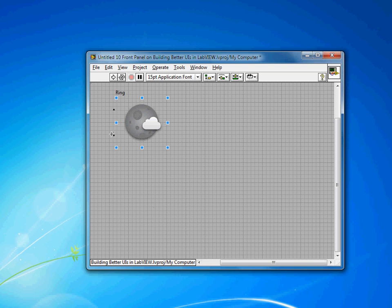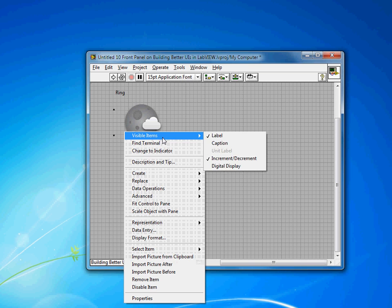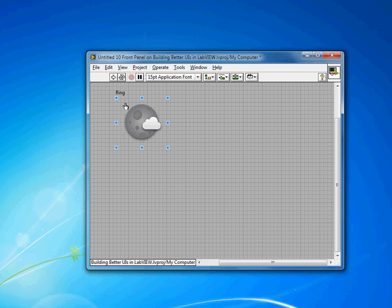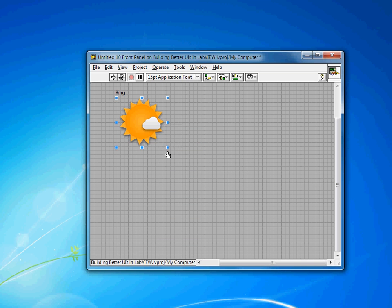You'll see the increment and decrement buttons are still there. If you go to visible items, you can make those invisible. So now I have my picture ring, which is really just kind of an icon ring now.